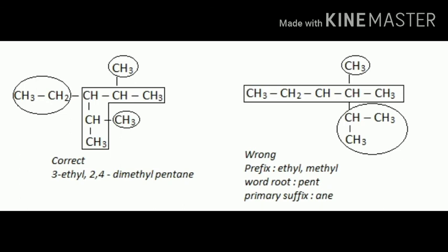The correct answer is 3-ethyl-2,4-dimethylpentane. The prefix is ethyl and methyl, the root is pent, and the primary suffix is -ane. So the correct answer is 3-ethyl-2,4-dimethylpentane.